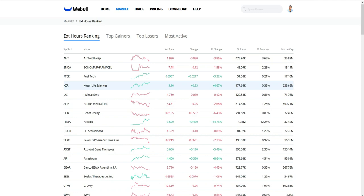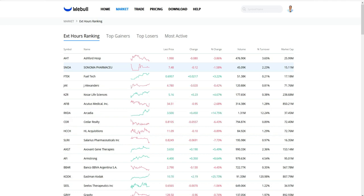Extended hours — for those of you that are new, the market opens at 8:30 Central time, which is 9:30 Eastern. You can trade until 3 p.m. Central time. When the market closes, most people don't have the ability to trade based on the platform they use. But if you have Webull, one of the excellent features is that they have extended hour trading, so you can actually buy and sell stocks extended hours, which is awesome. I'm going to do a separate video on that.